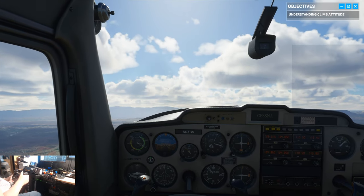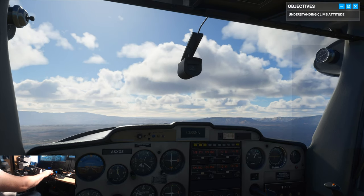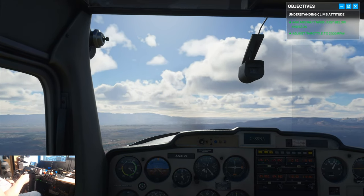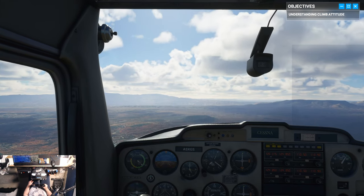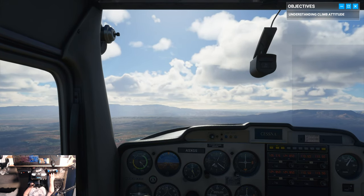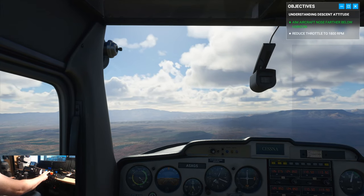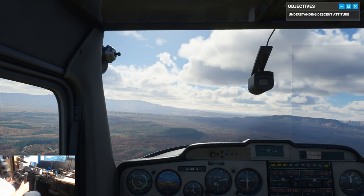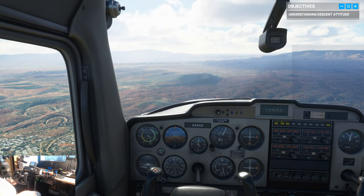Before we go on, let's get back to a cruise attitude. Ease up on the yoke and aim your nose just below the horizon, then throttle back down to 2,300 RPMs. Nice job. We're now set up with the same attitude and power we had at the top of our lesson. Next up is the descent attitude. Start by reducing your RPMs to 1,800, then drop the plane's nose a bit further below the horizon. With a nose down attitude, our altitude is decreasing while our speed is picking up. Get us back to a cruise attitude and we'll hit the last part of our lesson.